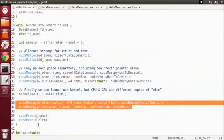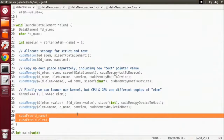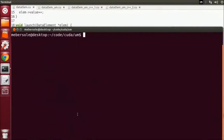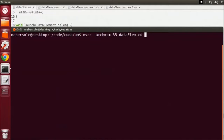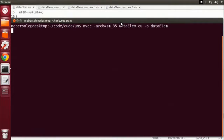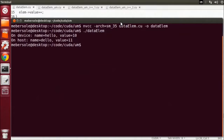We then have to free our temporary device allocations with CUDA free. We can compile and run this example with the following commands. We're going to set our architecture target as SM35. And we'll run it. We see that the name is modified with the D, and we've incremented our value as the kernel does.